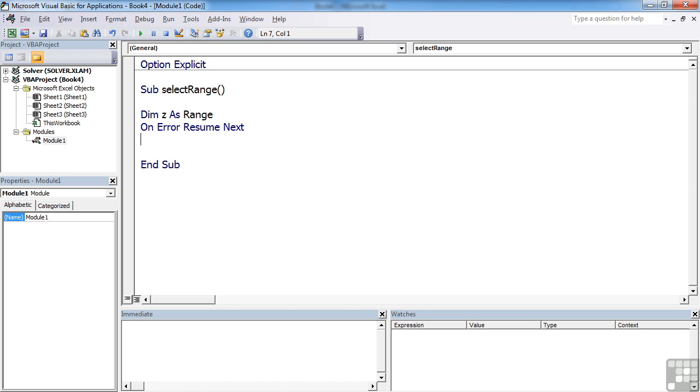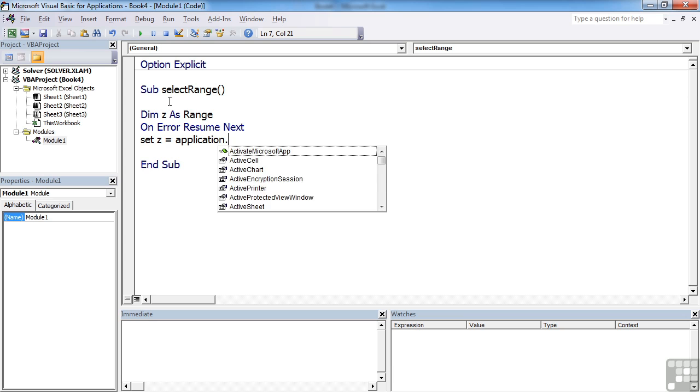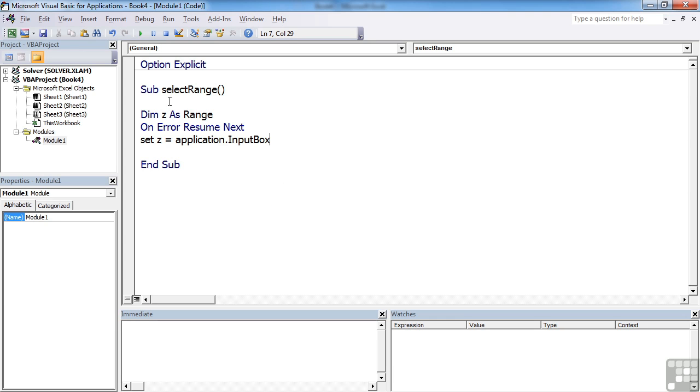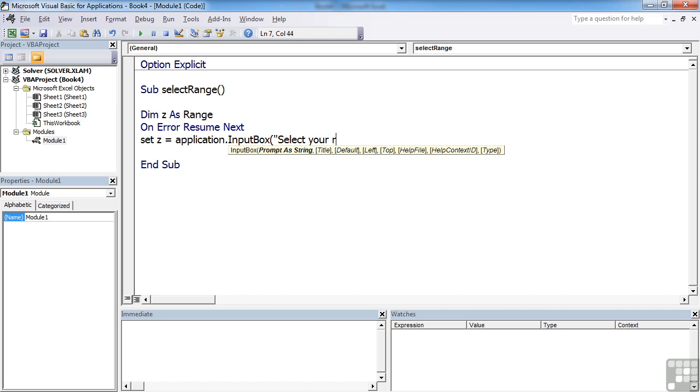Then we need to effectively gather the range from an input box. So set Z equal to. Now you'll remember I just mentioned it was a method of the application object. So we need to say application dot input box. You can see there it is as a method. Open brackets, prompting text. Select your range.